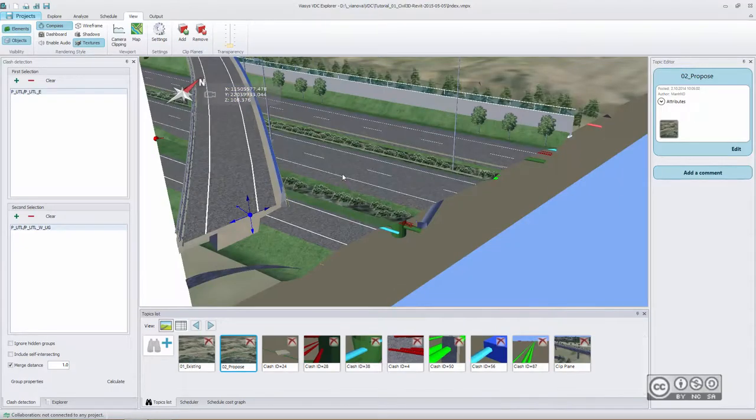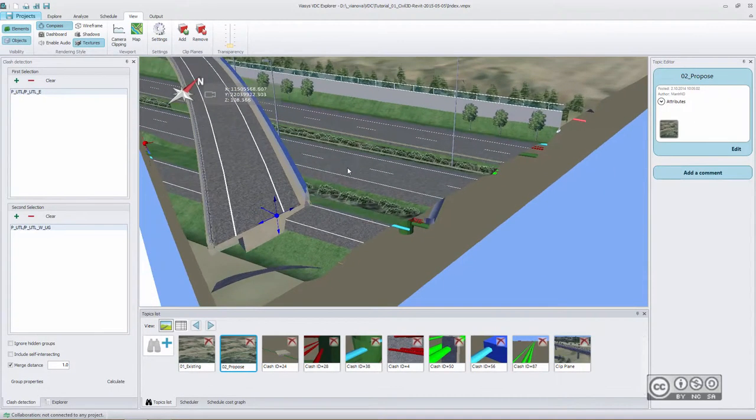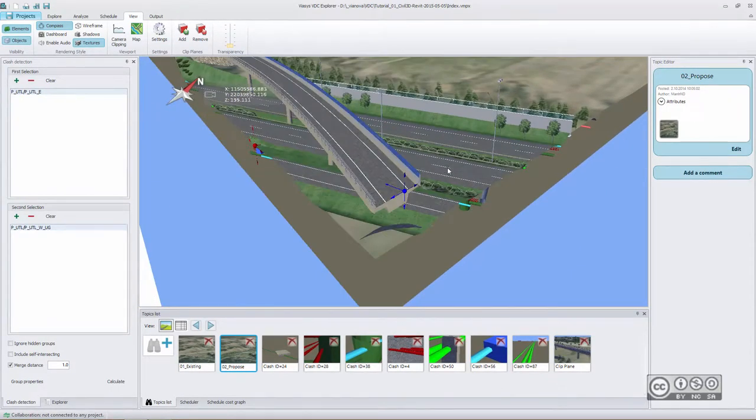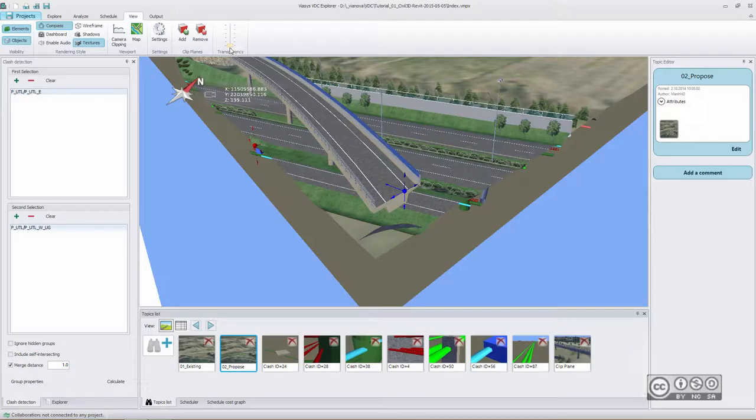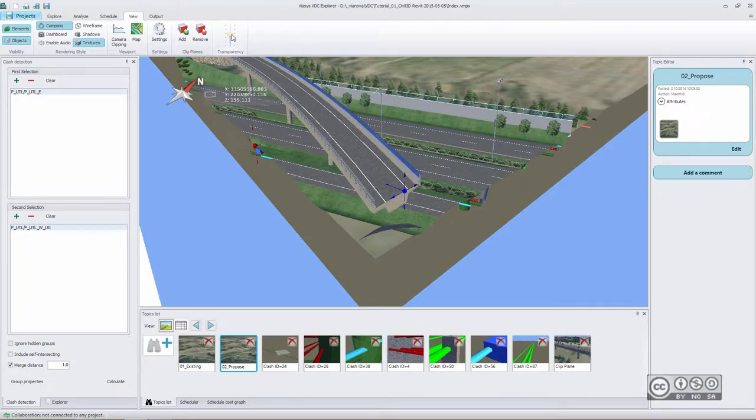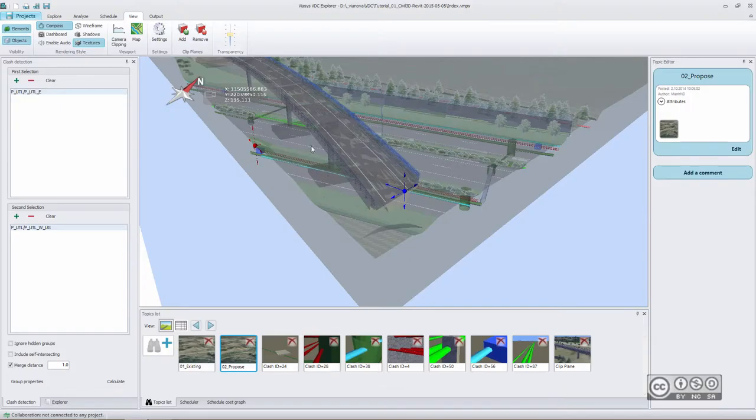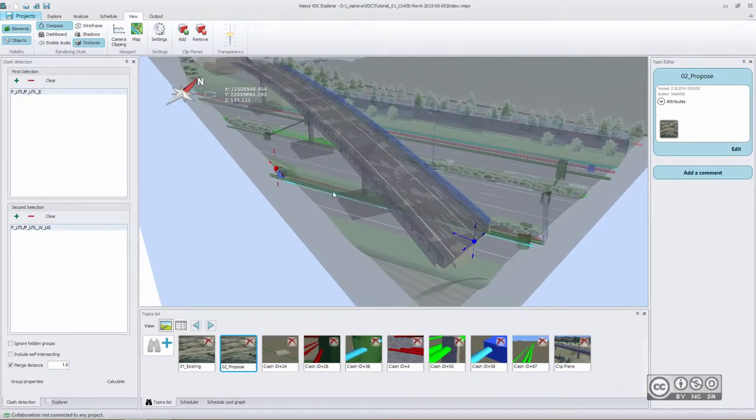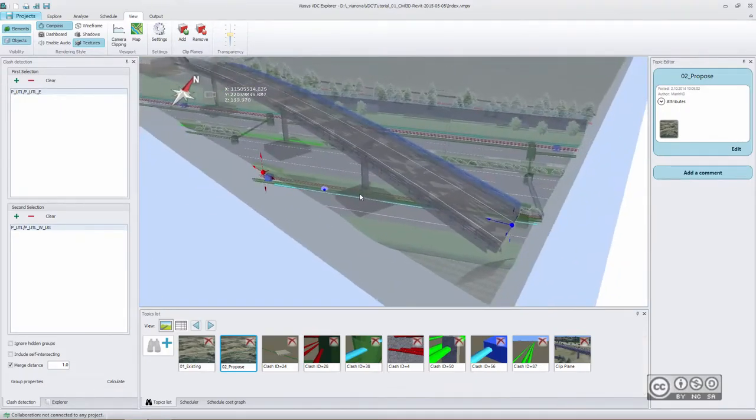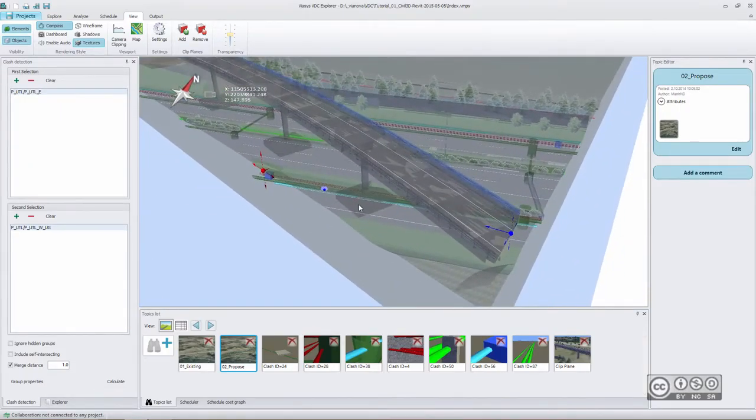In addition to clip planes I can also use a global transparency slider. It means that I can see through my model globally. It is another possibility to see more clearly what is happening in my model.